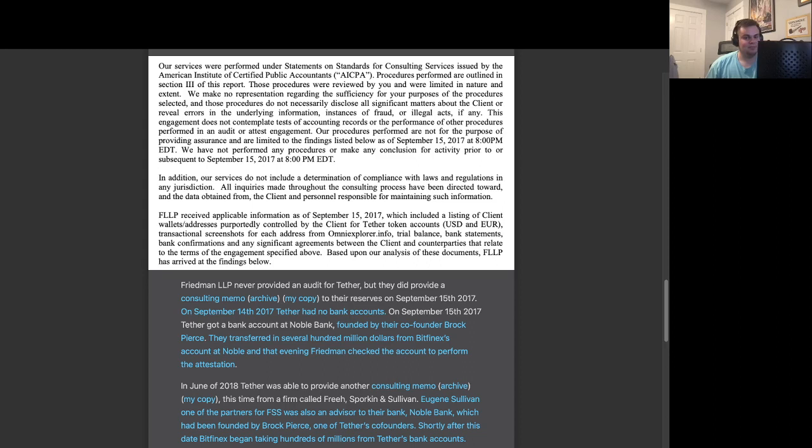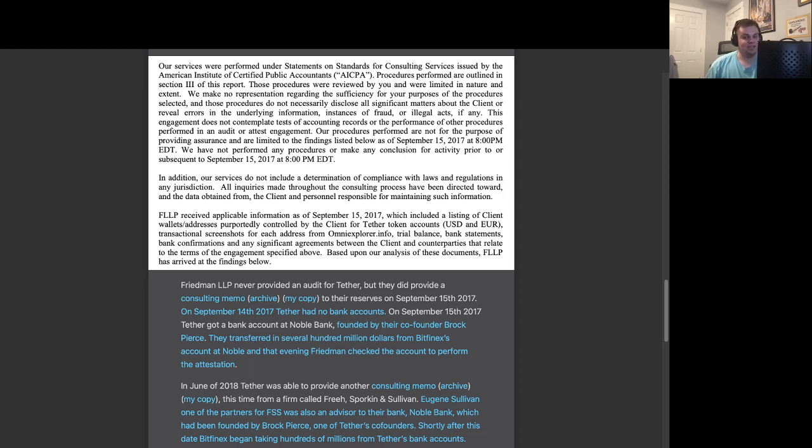In June of 2018, Tether was able to provide another consulting memo, this time from a firm called Free, Sporkin & Sullivan. Eugene Sullivan, one of the partners for FSS, was also an advisor to their bank, Noble Bank,